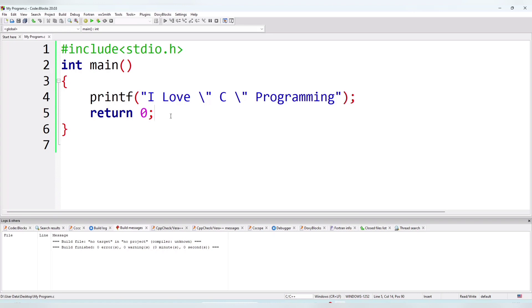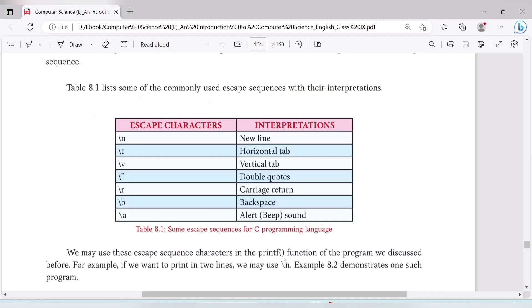On mobile, go to the Play Store, search for 'Coding in C' or 'C compiler', install it, and you can practice C programs on your phone. Let me show you some small practice programs.